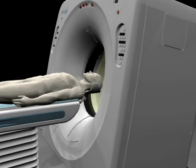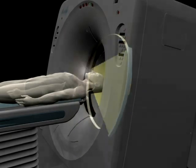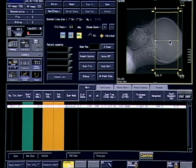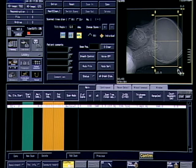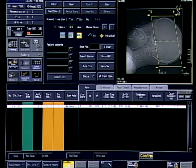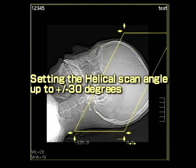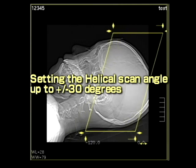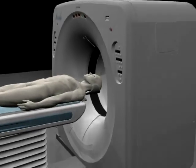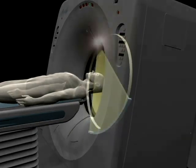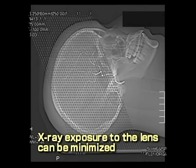Deterioration of image quality at a plus or minus 30 degree tilt is avoided by a unique proprietary algorithm developed by Toshiba. Tilted helical scanning is performed without exposing the eye's lens to X-rays. It also reduces the radiation dose by 20%.